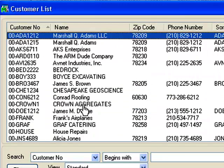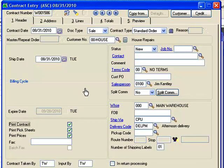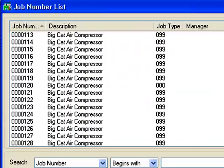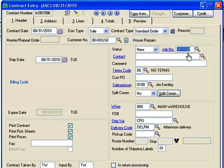In this example I'm going to do a repair on one of our own pieces of equipment — part of our fleet. I have an account called House Repairs, which is a house account I've set up with a 100% discount so I'm not creating any receivables, but I am going to capture the cost associated with the repair so it's available in my equipment usage and maintenance screens. I'm going to select the piece of equipment we're working on: a Bobcat skid steer loader, number 1030.